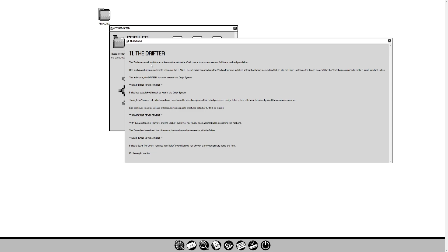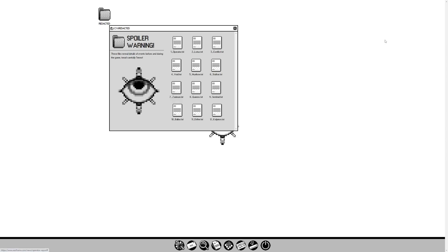Significant development: With the assistance of Hunhao and Stalker, Drifter fought back against Ballas, destroying the Archons. Tenno has been freed from their recursive timeline and now coexists with the Drifter. Significant development: Ballas is dead. The Lotus, now free from Ballas' conditioning, has chosen a preferred primary name and form. Continue to monitor. That's all up to the new war completion, Duviri completion. Good stuff there.